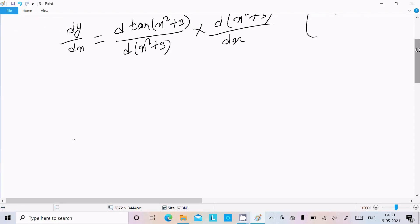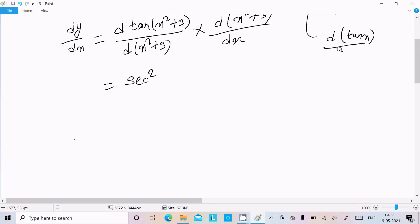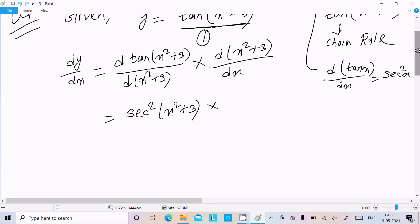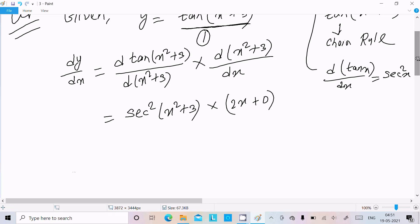Now, the differentiation of tan x is sec²x. So here we write sec²(x² + 3). Then we differentiate x² + 3: the derivative of x² is 2x, and the derivative of the constant 3 is 0.